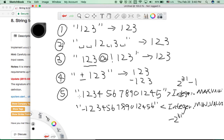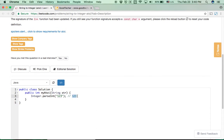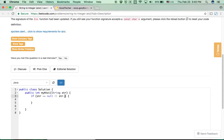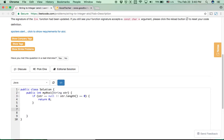So after listing all these cases, we can derive our solution in actual code. Let's go back to the problem — I'll demonstrate coding in Java. It's good practice to do a validation check first: if the string does not exist or is an empty string, we just return 0.